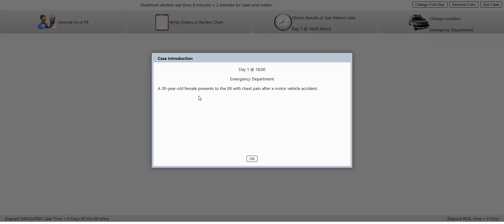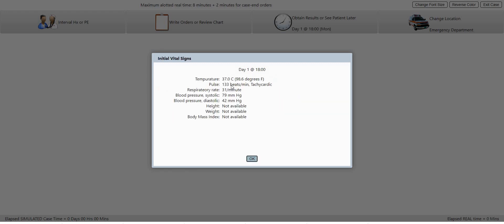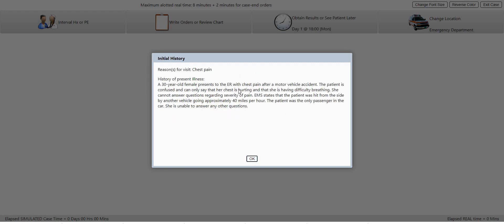Alright, so we have a 30 year old female, has chest pain after a motor vehicle accident, tachycardic, having chest pain.